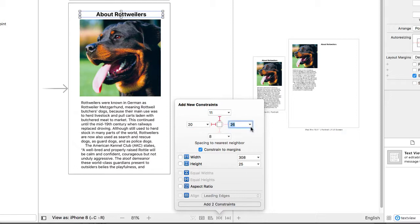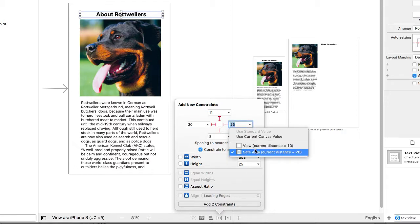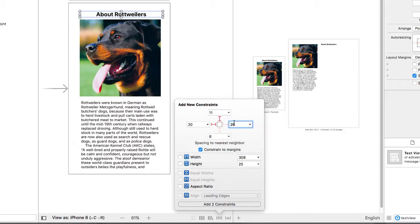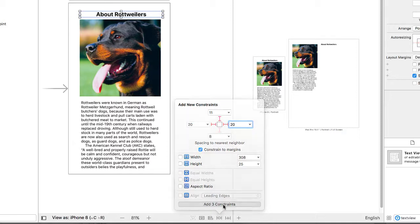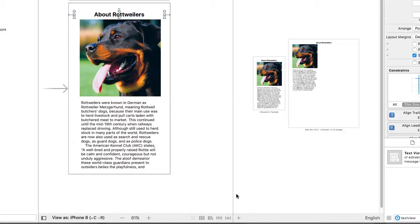Now, these do not take effect until I come down here and I click this button at the bottom. It shows me that I've had three constraints I've set up. I want to add those to this object. I'm going to click the Add Three Constraints.